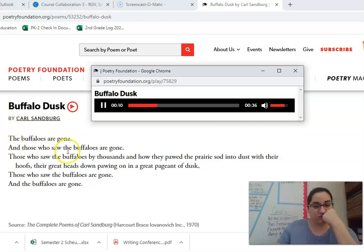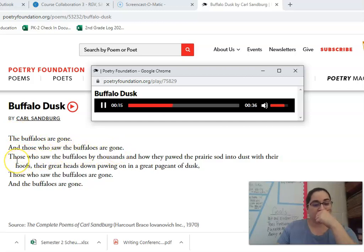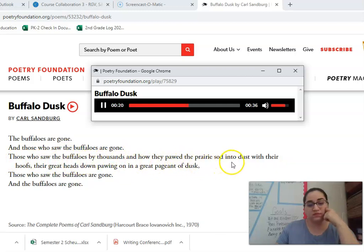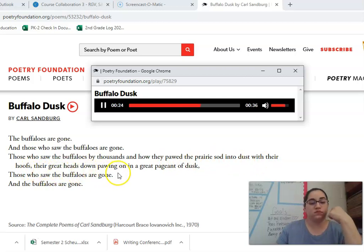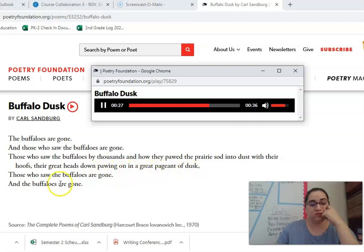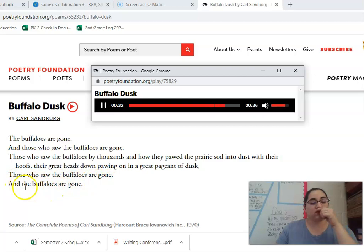The buffaloes are gone, and those who saw the buffaloes are gone. Those who saw the buffaloes by thousands, and how they pawed the prairie sod into dust with their hoofs — their great heads down, pawing on in a great pageant of dusk. Those who saw the buffaloes are gone, and the buffaloes are gone.